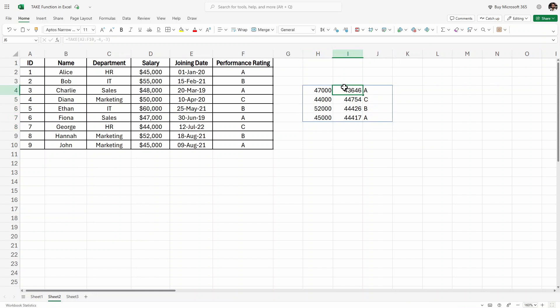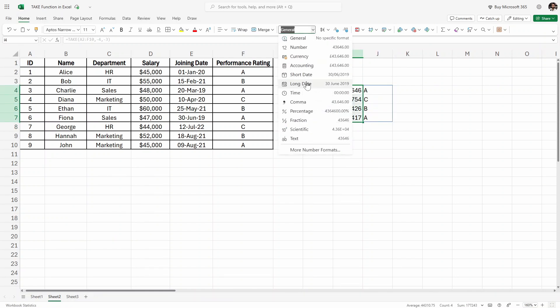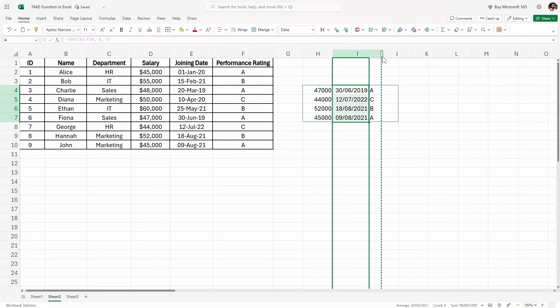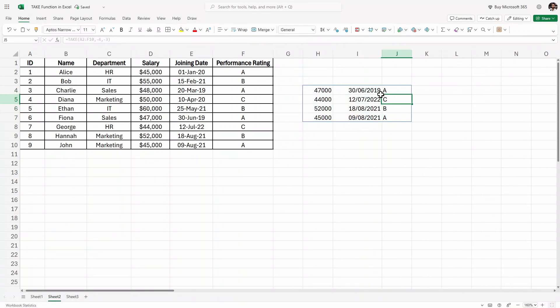The joining dates just need to be formatted. If I click on short date format, it will display the dates correctly. So this is how we use the TAKE function in Excel.